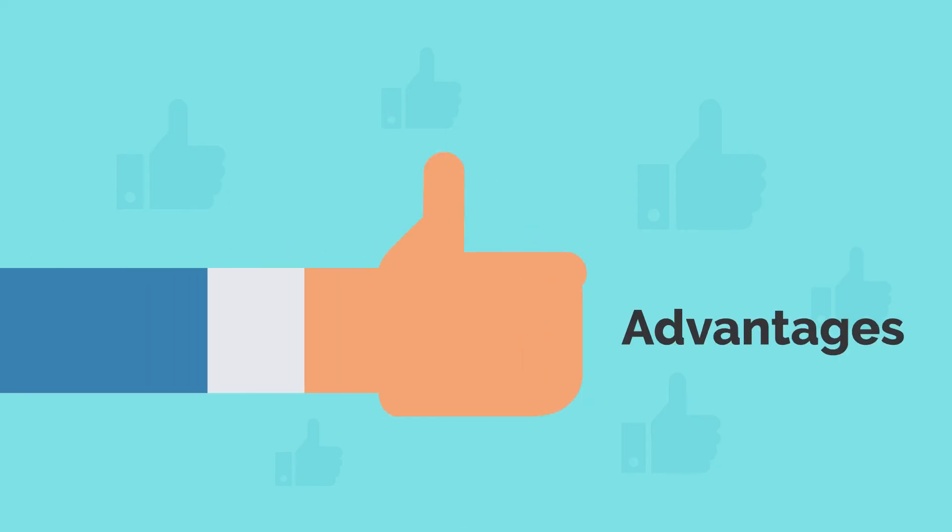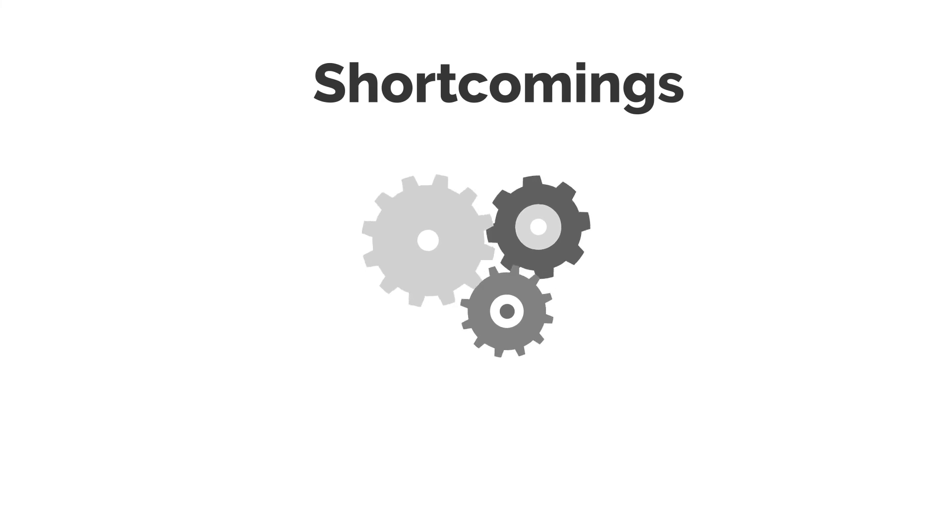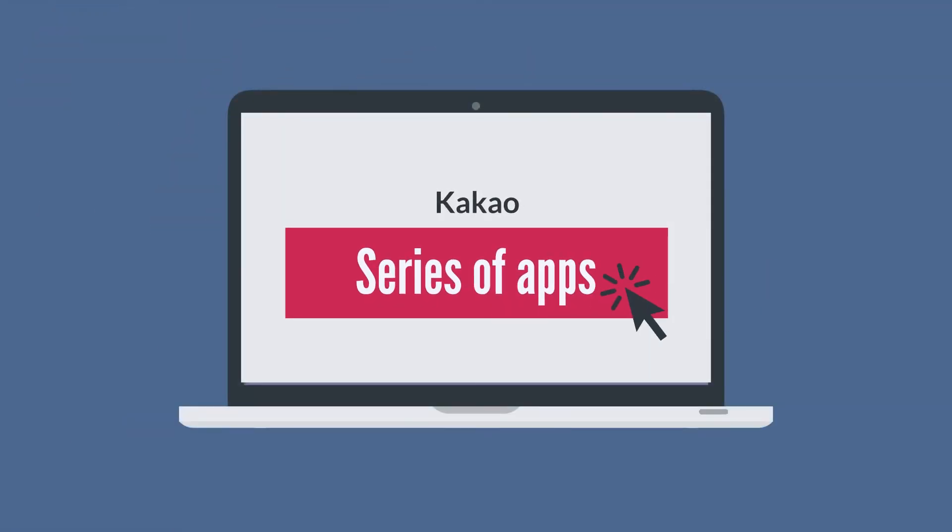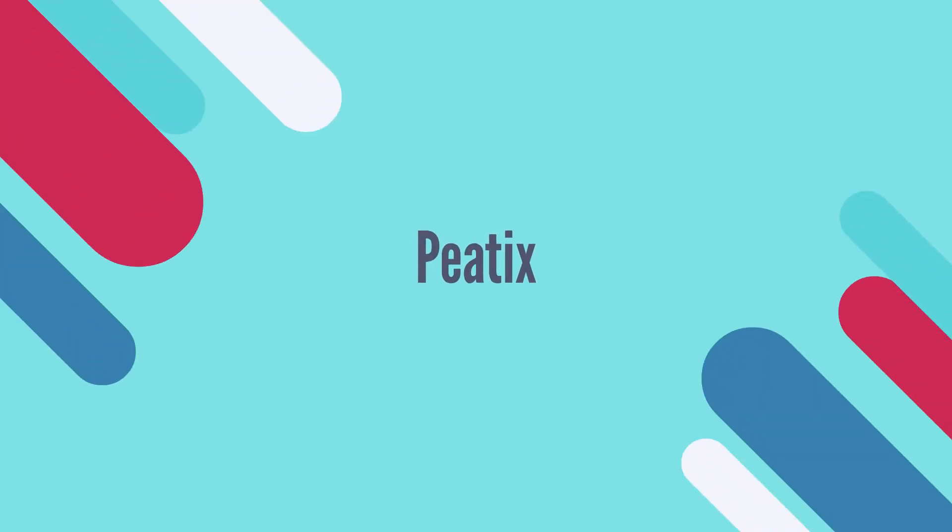Although the blockchain platform has many advantages, some shortcomings plague its operations. Kakao is developing a series of apps that are designed mainly for use on the Klaytn blockchain. Among these apps is Piatix,